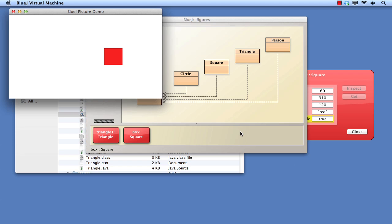In summary, we have seen quite a lot of things in this video note. How to open a project, that the main area within BlueJ is the class diagram, that we can create an instance of one of the classes in the class diagram by right-clicking over its rectangle, that instances are placed by BlueJ on the object bench, that we can see the fields of an object by opening an inspector for it, that the inspector shows the current state of the object, that we can call methods on an object, and that some methods are state-changing methods.